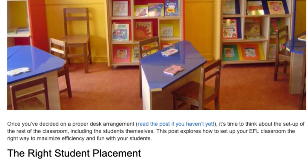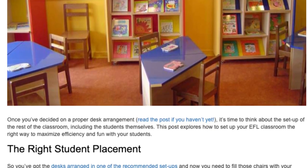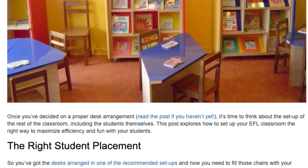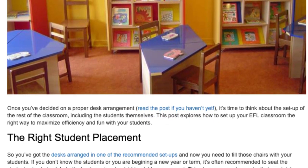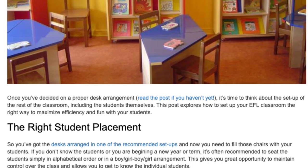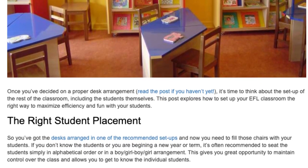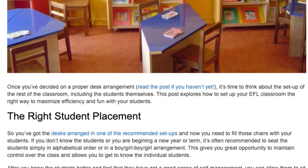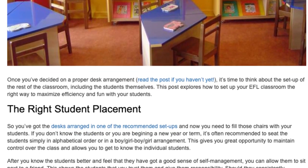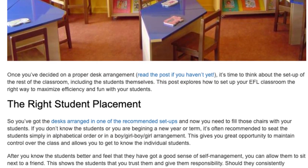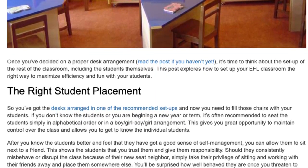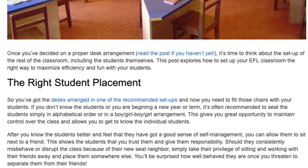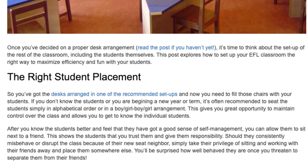The right student placement. So you've got the desks arranged in one of the recommended setups and now you need to fill those chairs with your students. If you don't know the students, or you are beginning a new year or term, it's often recommended to seat students simply in alphabetical order or in a boy-girl-boy-girl arrangement. This gives you a great opportunity to maintain control over the class and allows you to get to know the individual students. After you know them better and feel they have a good sense of self-management, you can allow them to sit next to a friend.